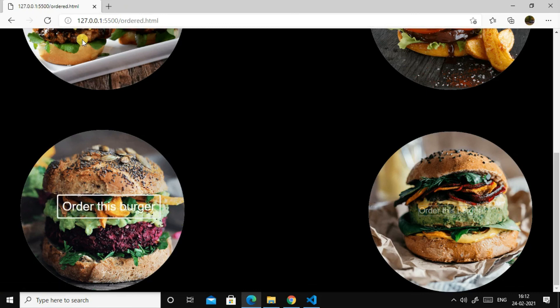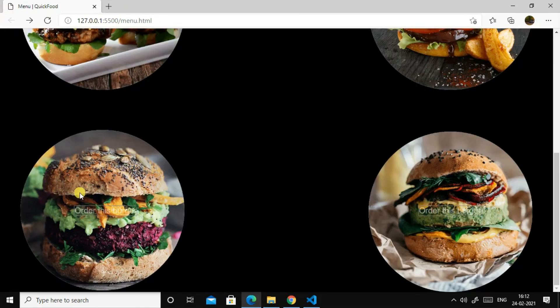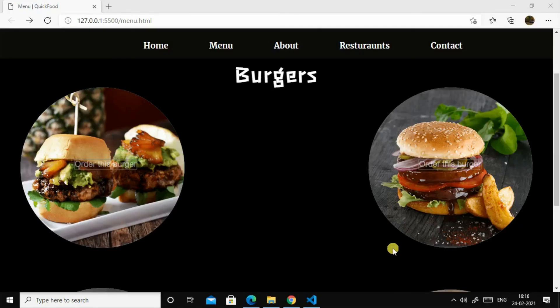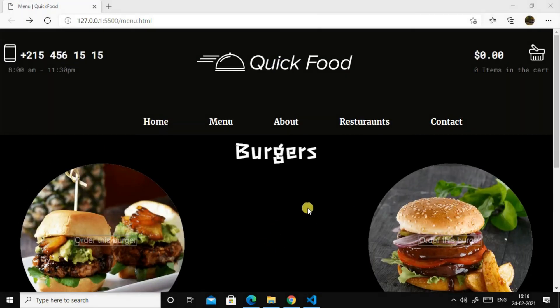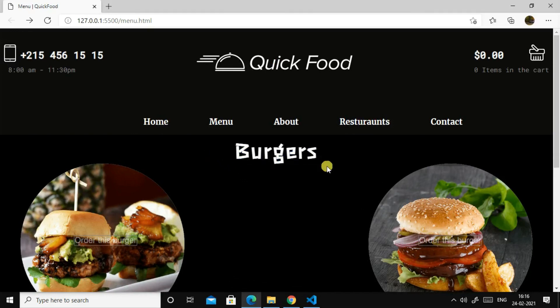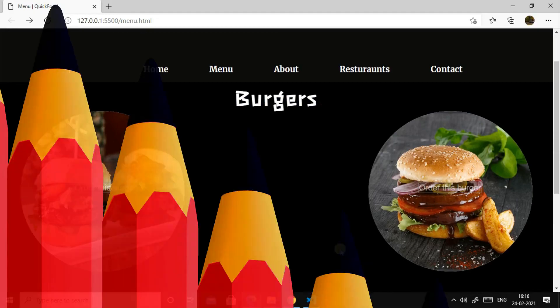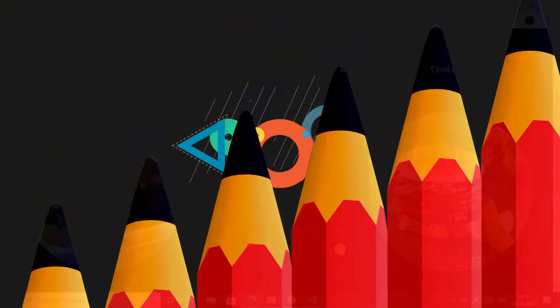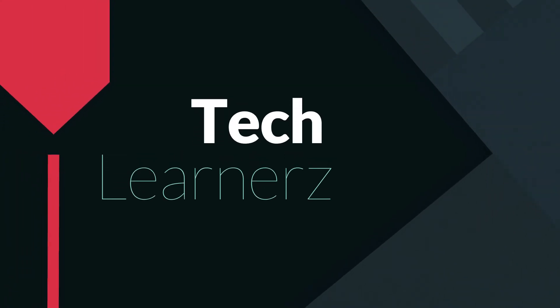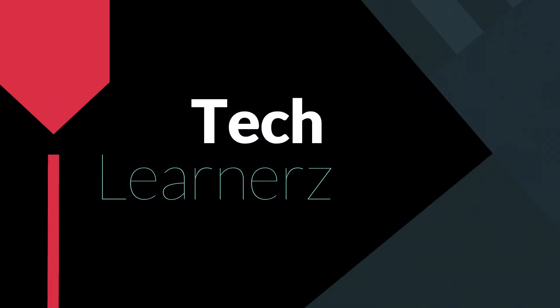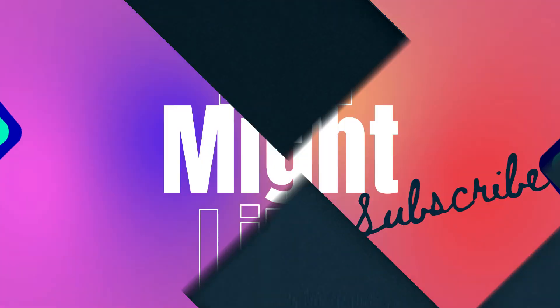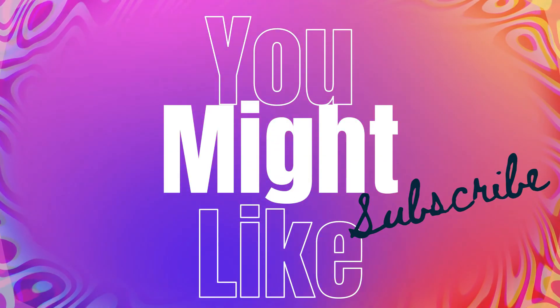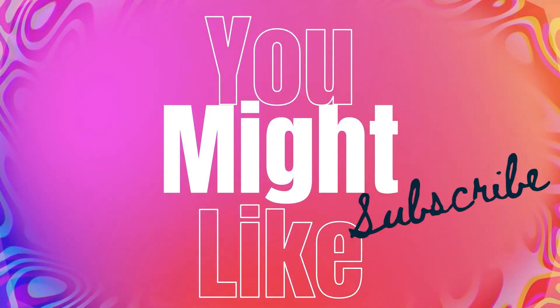And we'll be adding pizza sections too. So if you like this video, then share with your friends and subscribe to Tech Learner's tool. I'll see you in the next video. Until then, bye-bye.